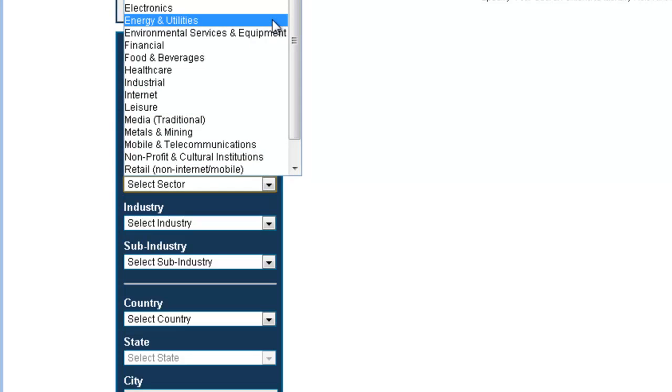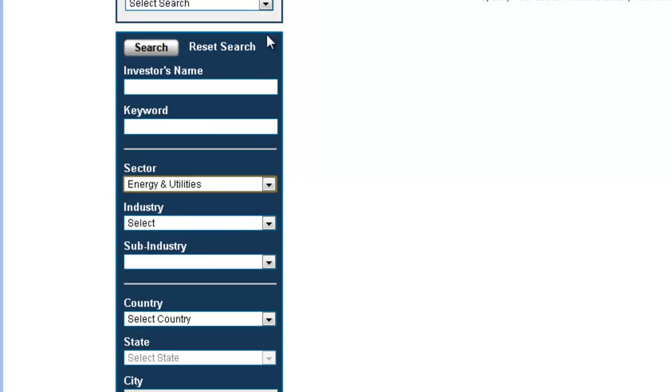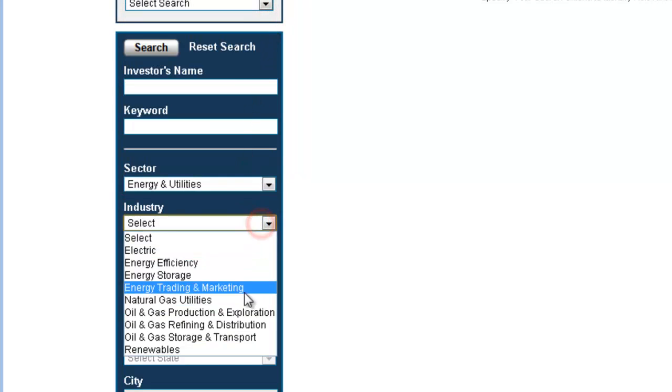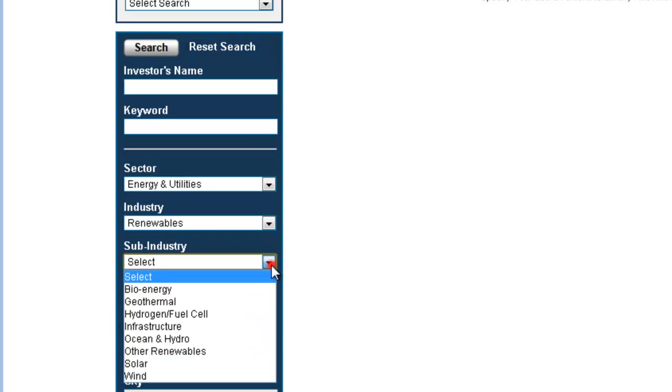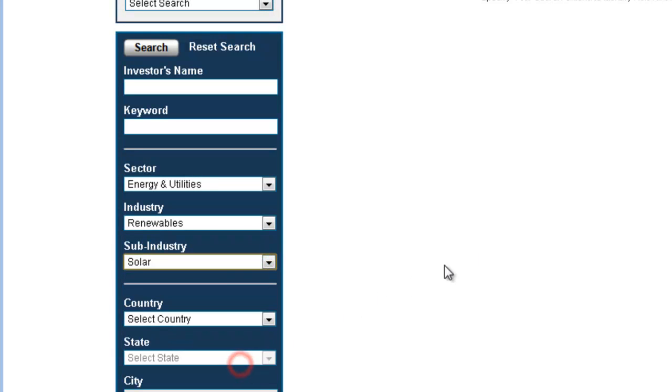Choose energy and utilities from the sector drop-down, choose renewables as our industry, and choose solar as our sub-industry.